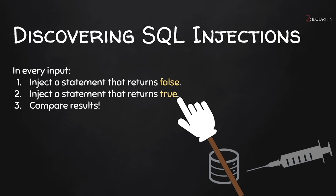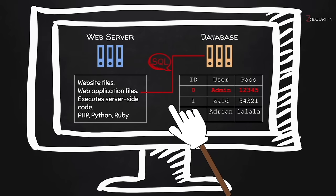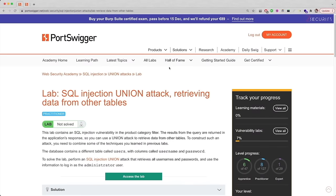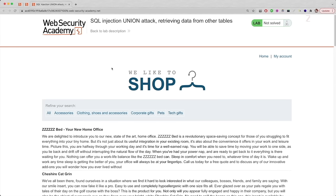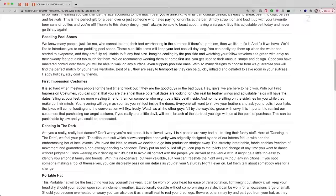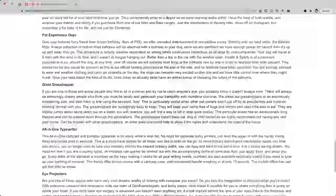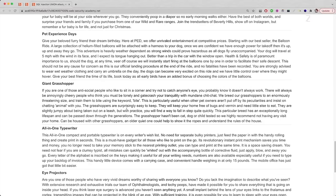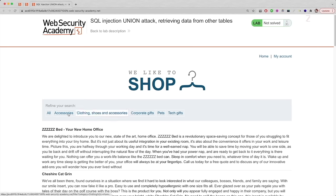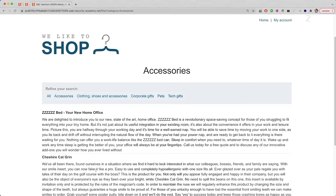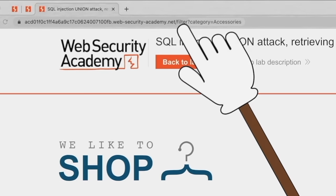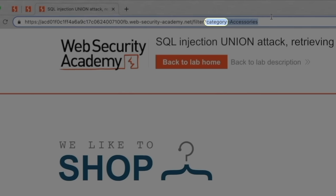We can then inject other queries that allow us to access the database, upload files, or read files. Let's go to the first example. We have a normal shop website, and you should test every single aspect of it as a normal user to understand how the pages look normally, so you know what a broken page looks like. You can filter products based on categories — for example, clicking accessories will filter the products. You'll also notice in the URL that the parameter 'category' is being set to 'accessories'.